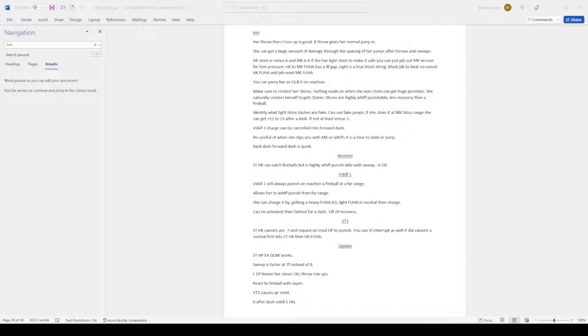V-trigger when standing heavy kick cancels on minus 7. Standing cancels on minus 7 and require invulnerable DP to punish. Actually, I think it's minus 3. You can 3-frame interrupt as well if she cancels on normal first, then standing heavy kick, then heavy kick fuhar.